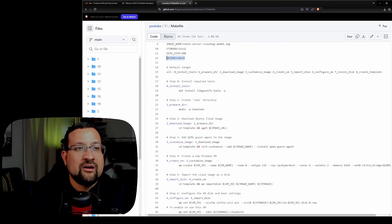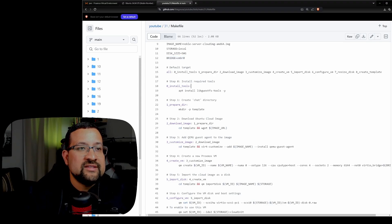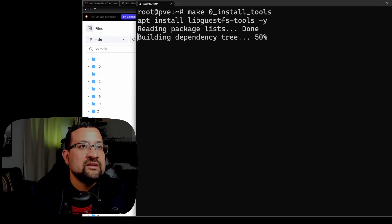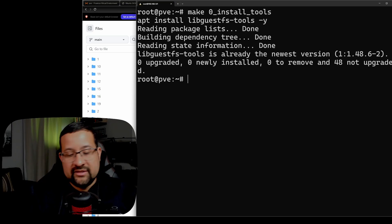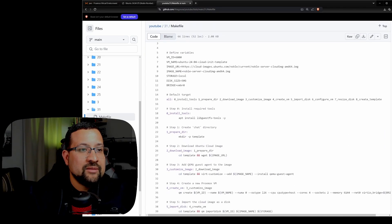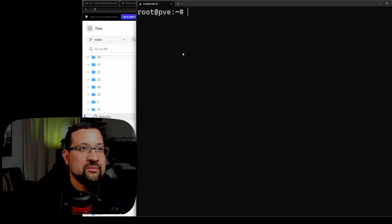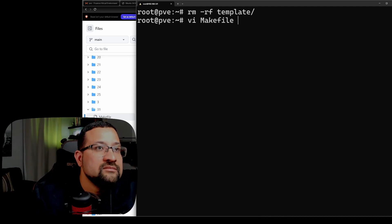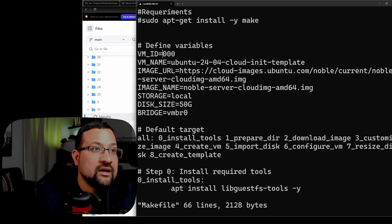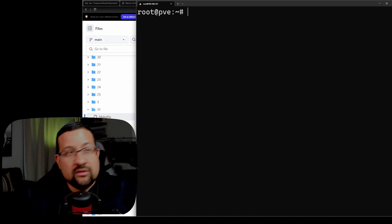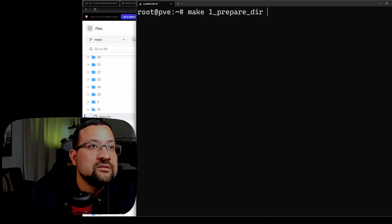The command I run is make all, which does all the steps at once. But right now I'll break it down one by one. First one — you need to install the tool. Let's go back to the terminal and run make 0, which installs the tool. I've used this template folder before, so let's delete the existing template folder with rm -rf template. Then let's edit the makefile — I'll change the VM ID to 7000, since nobody uses 7000. Done. Run make 1 and it will create the template folder again.